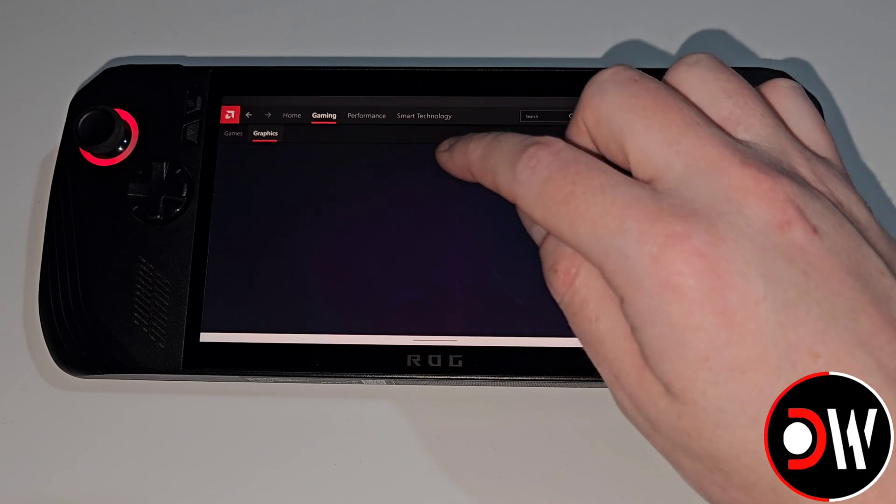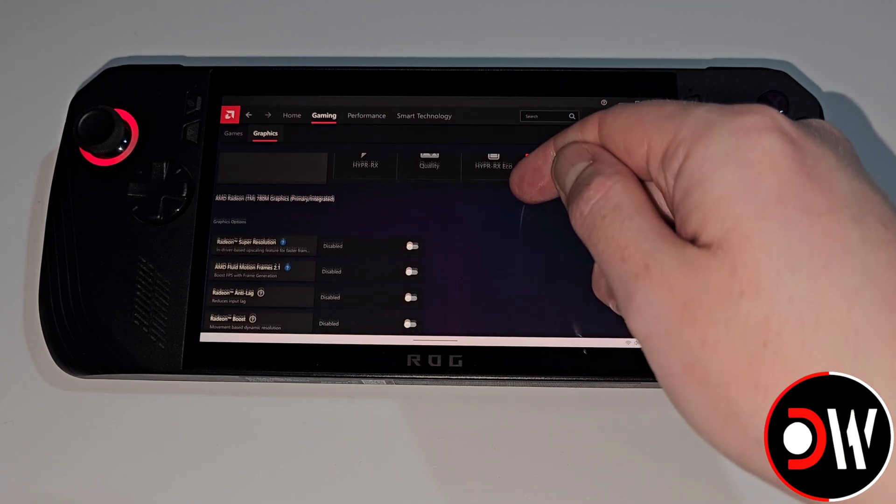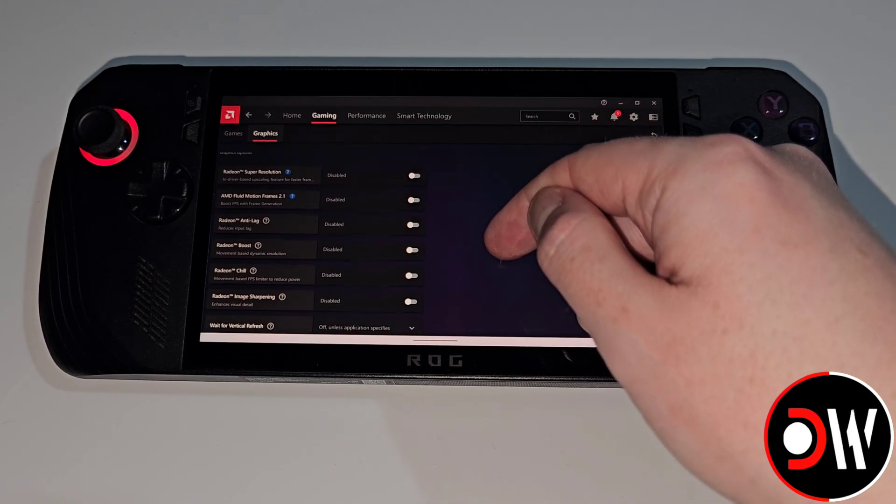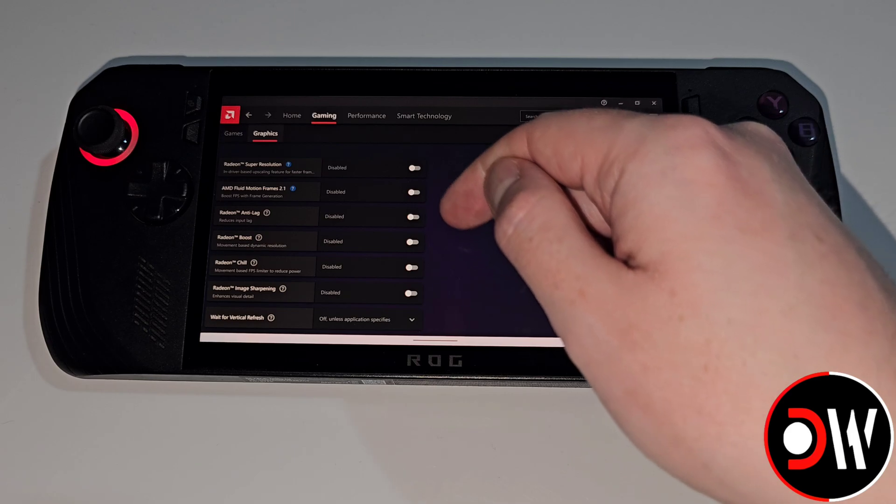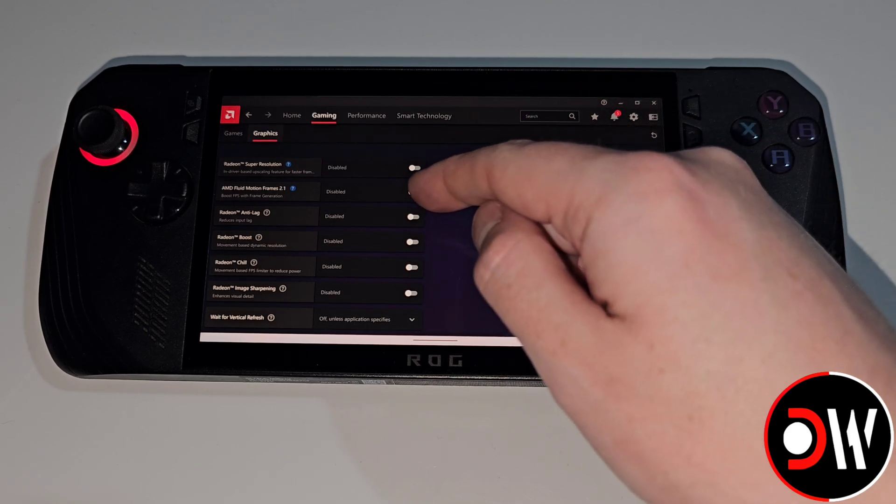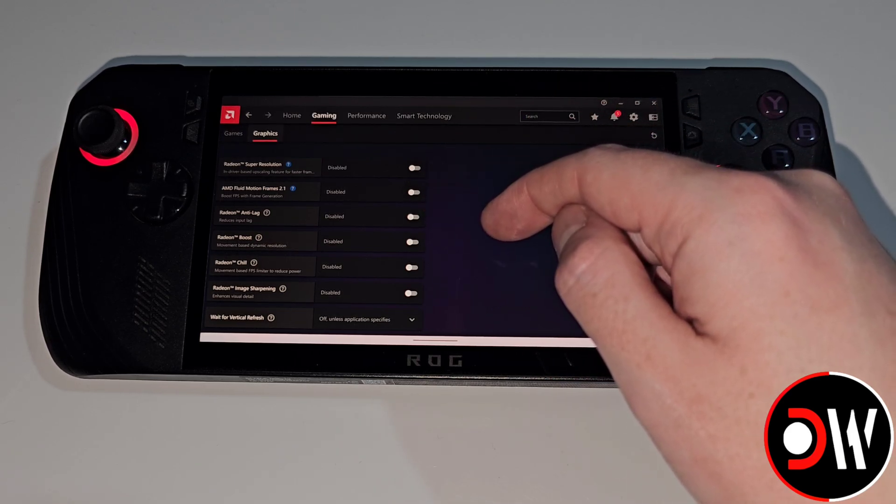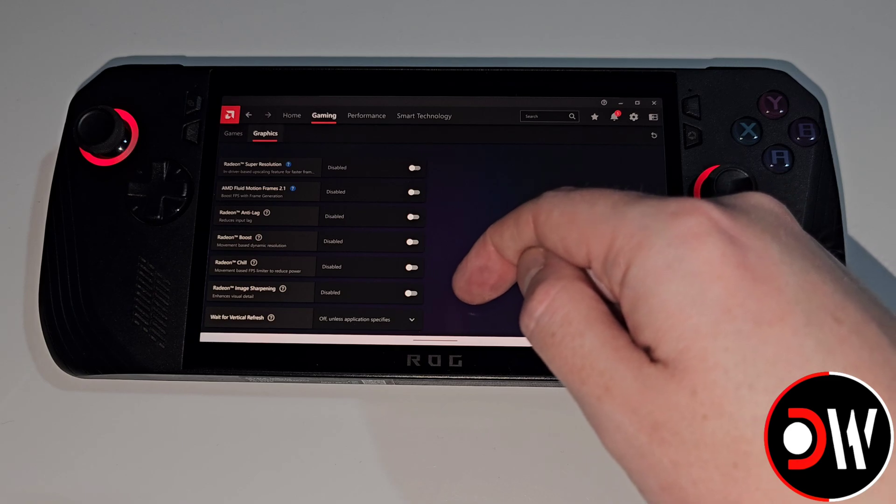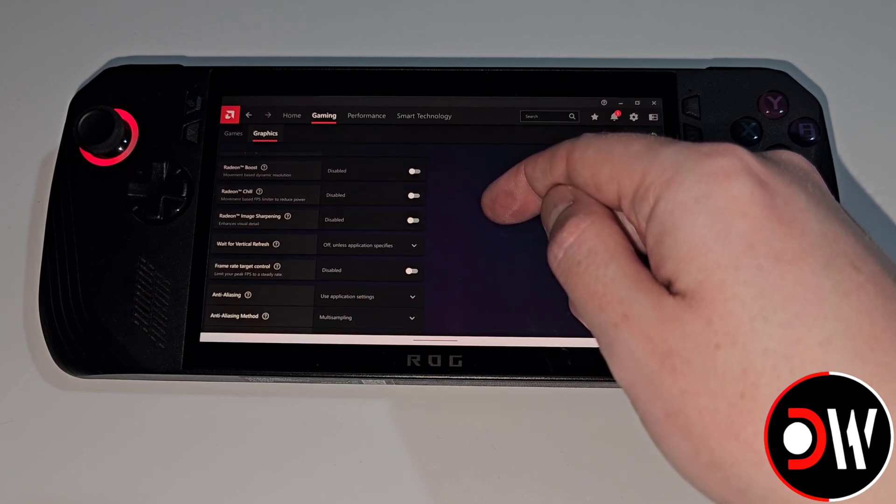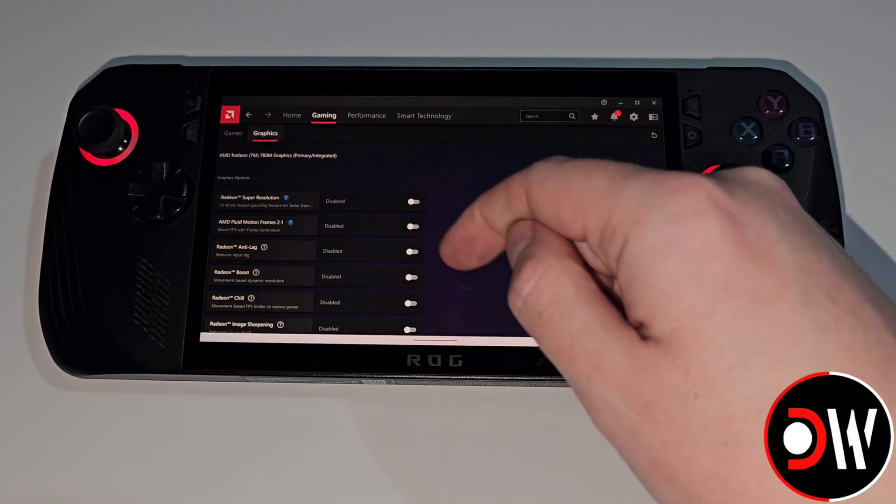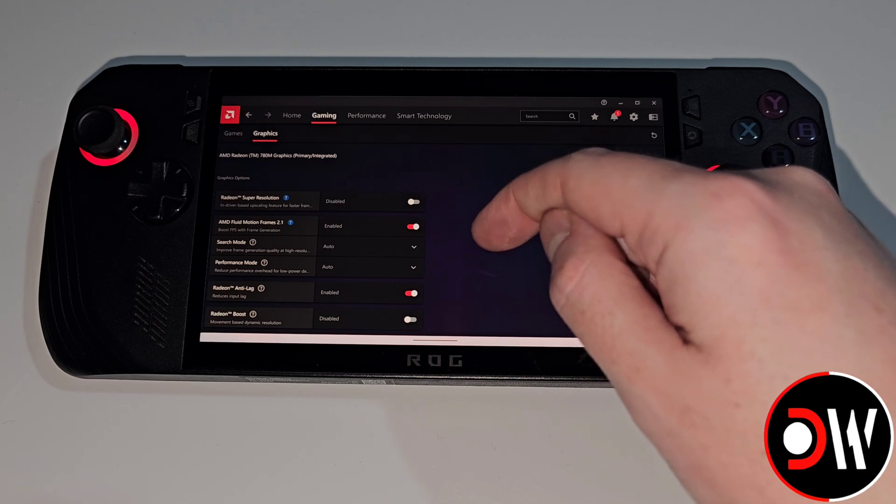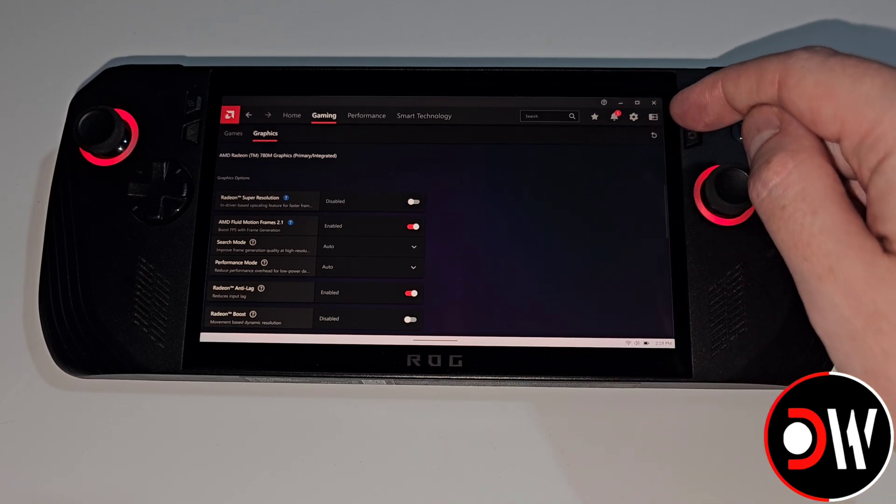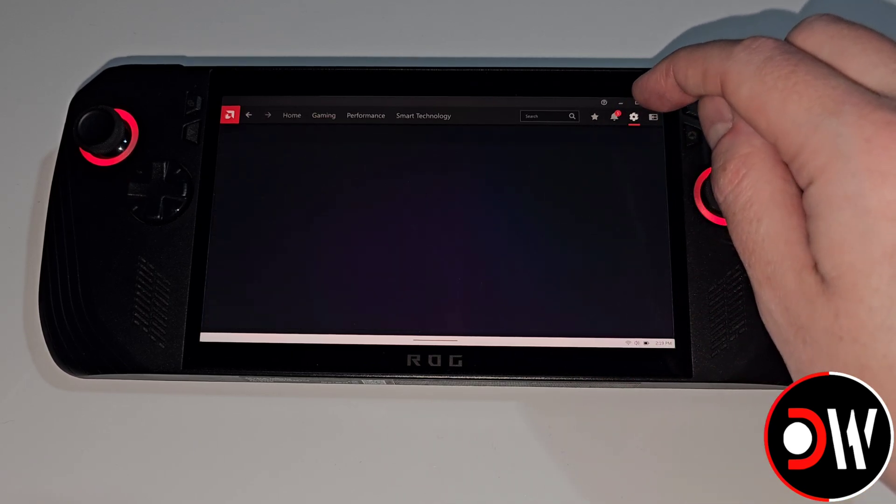Let's go on the Gaming tab, go on Graphics. When we scroll down we can see that we have all of these graphics options available to us such as Super Resolution, AMD Fluid Motion Frames 2.1, Anti-Lag, Boost, Chill and much more. If we want to set a hotkey for AMD Fluid Motion Frames 2.1 we can click on the cog symbol.